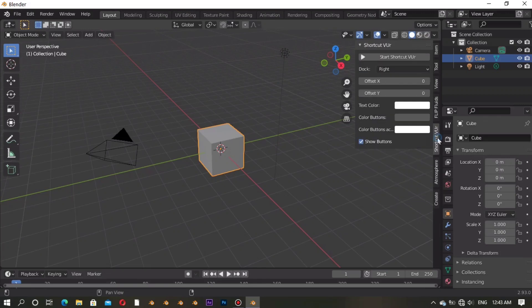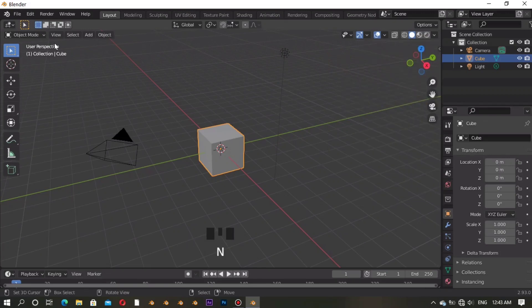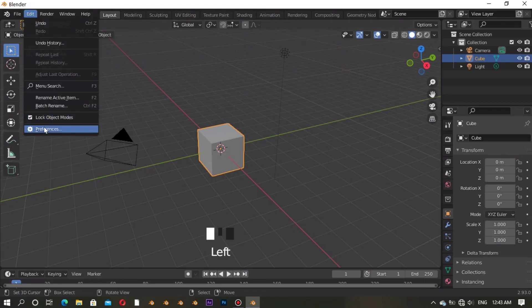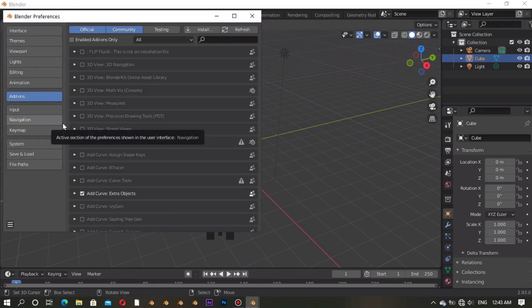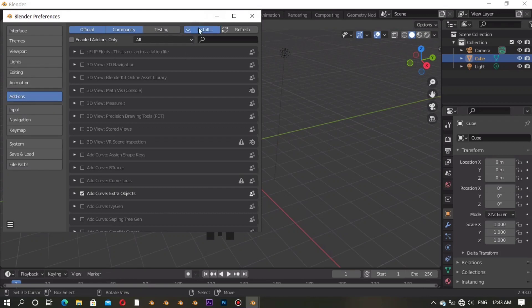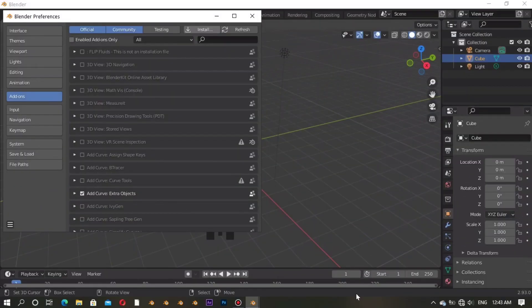Now jump to Blender. There is a shortcut key shown here if you want to know about shortcut keys. Go to Edit > Preferences > Add-ons and click Install to install the add-on. Then choose the zip file of your downloaded G-Scatter and click the install button. Wait for a few seconds.